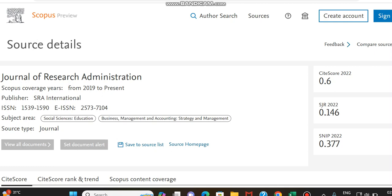The journal which we are going to look at today is Journal of Research Administration, which has coverage from 2019 to present and its publisher is SRA International. The subject areas it covers are related to social sciences, business management and accounting, and the source type is journal.